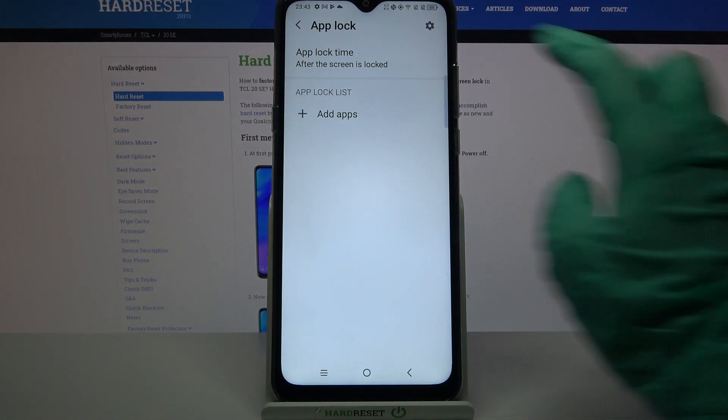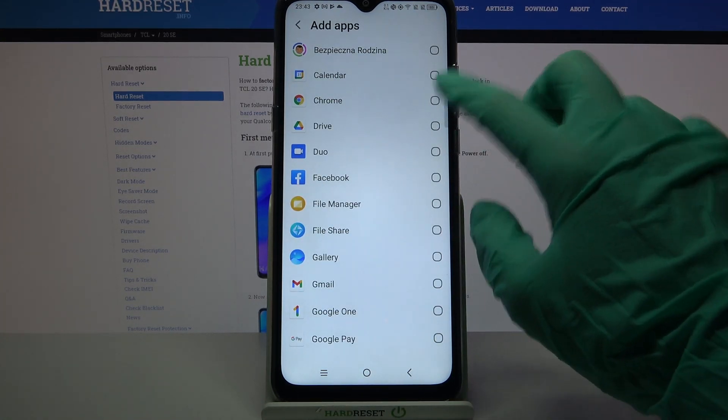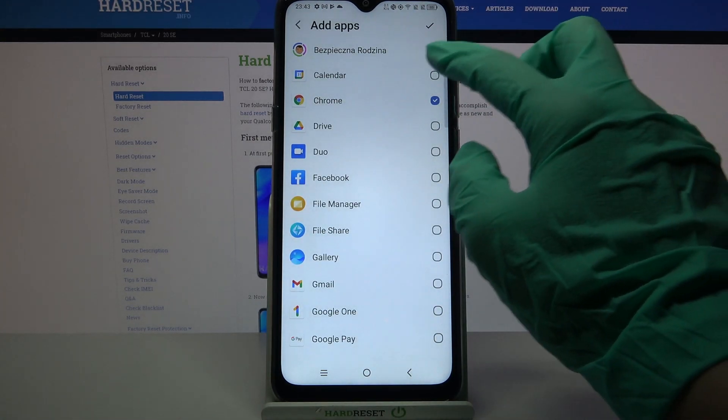Over here you need to select Add Apps and pick the apps that you want to lock. I will go with Chrome and Calendar.